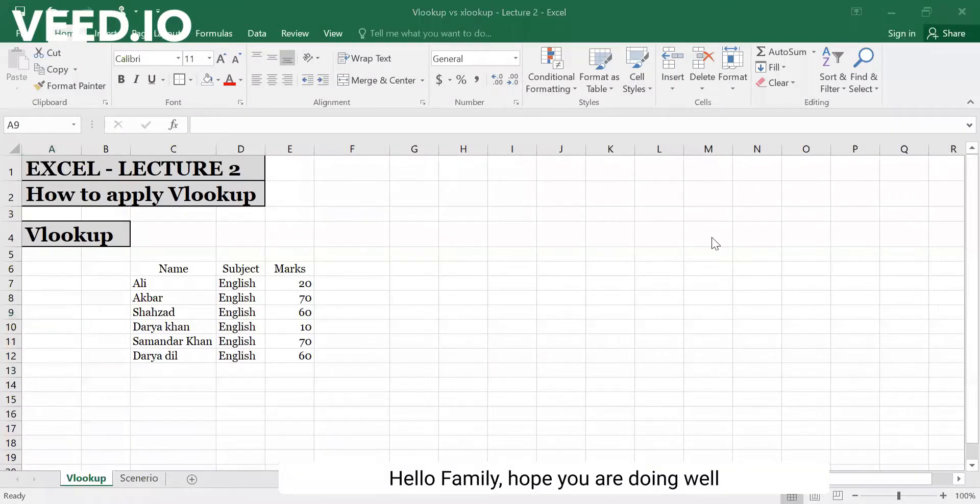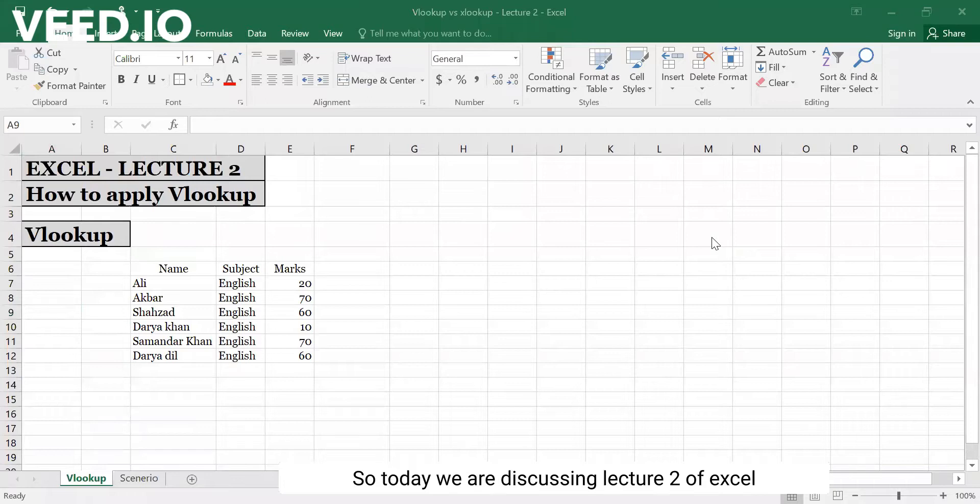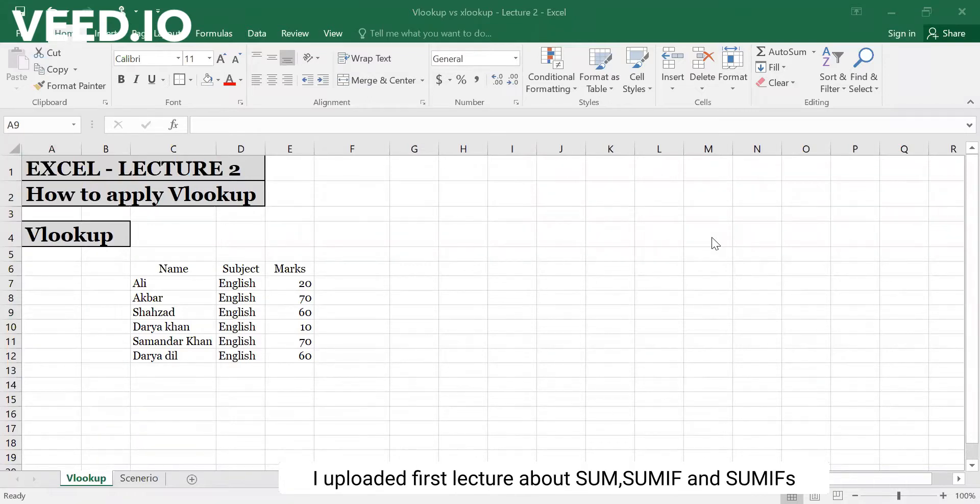Hello family, I hope you are doing well. So today, Lecture 2 is the first lecture in Excel.